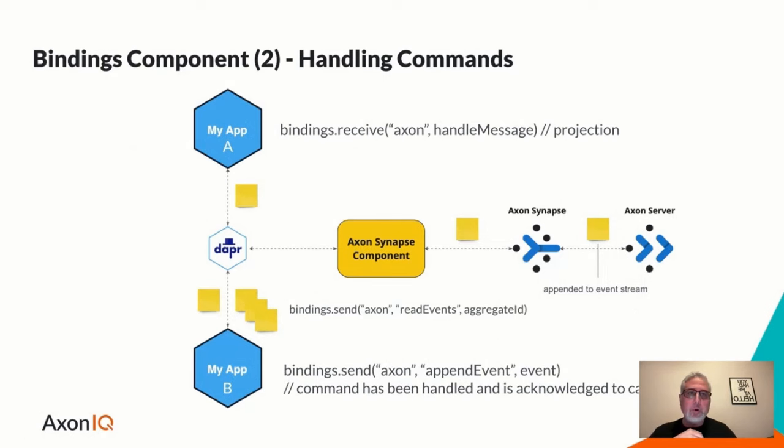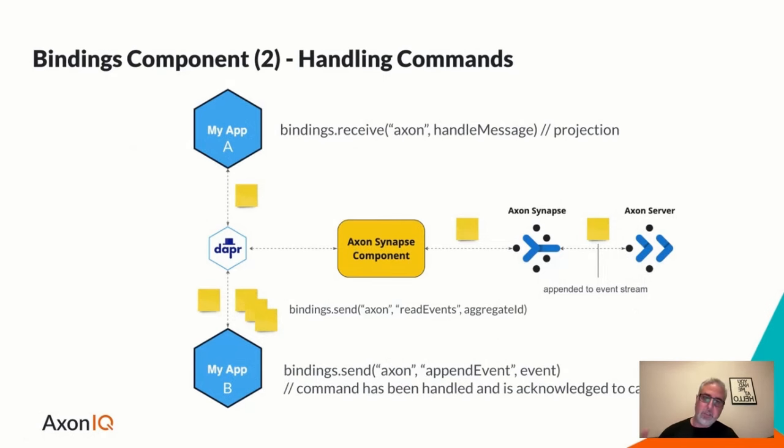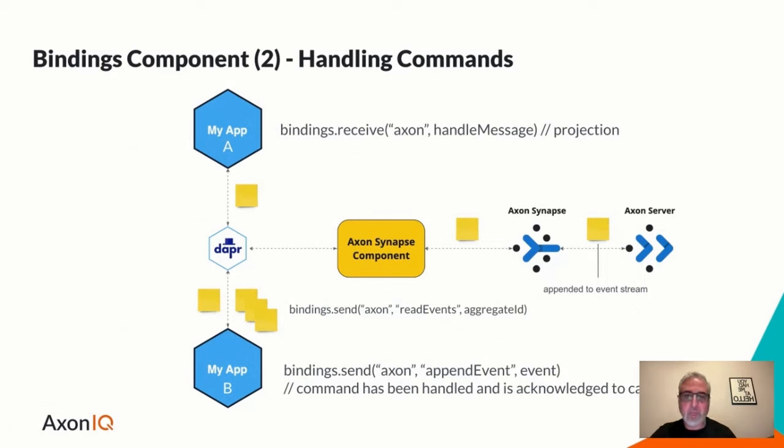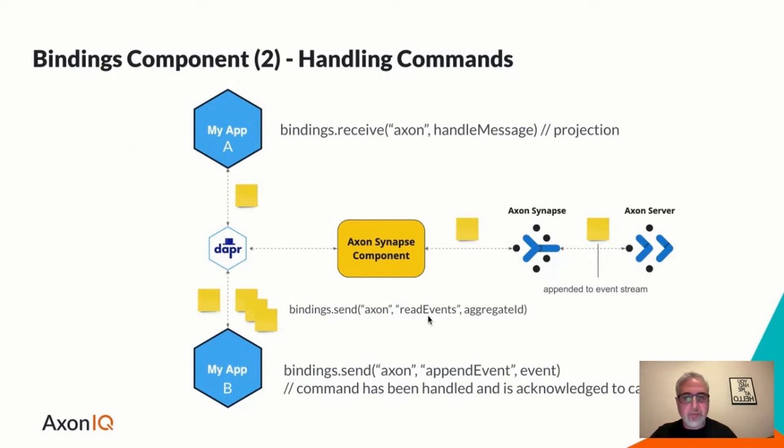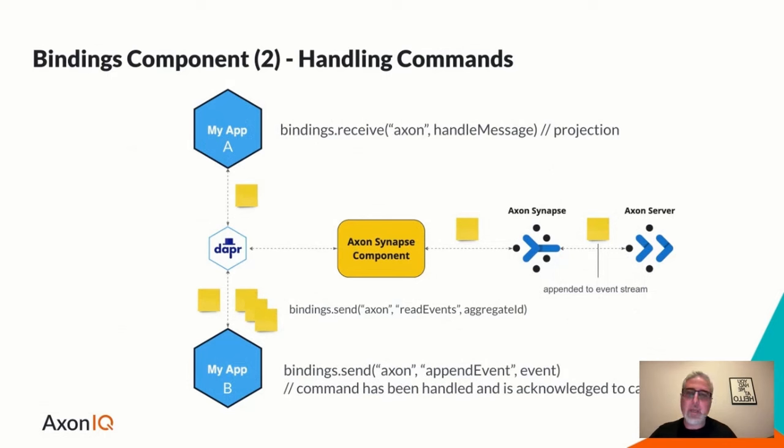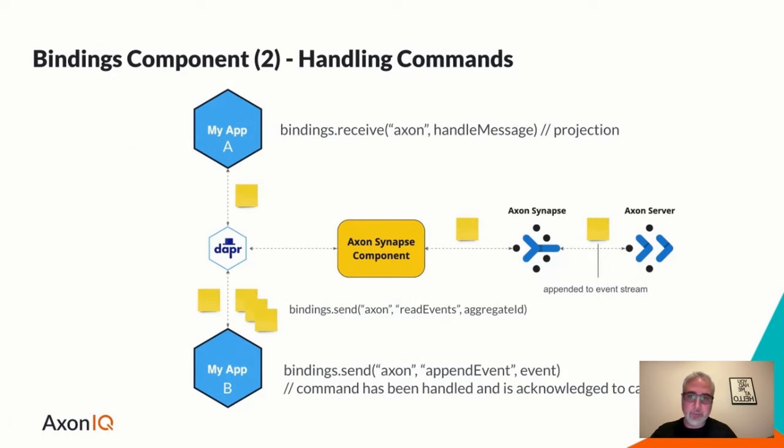But the important part here is routing commands, using Axon Synapse, Axon Server, and use this Axon Synapse component as the linking bridge. And once we've processed command, using some event store interfacing, we can then route that event that was yielded to any event handlers that are interested. So that's sort of the basic layout of what the Axon Synapse component is supposed to do and can do. But as we already saw, that might not be enough.